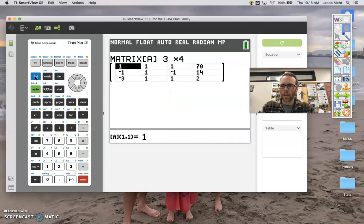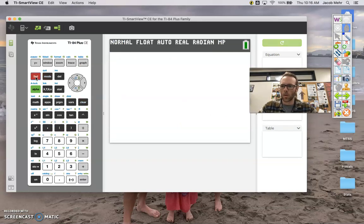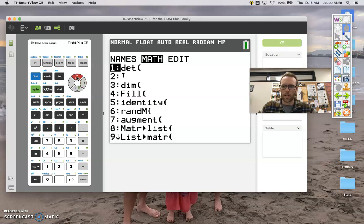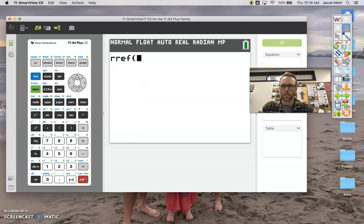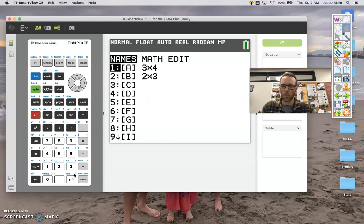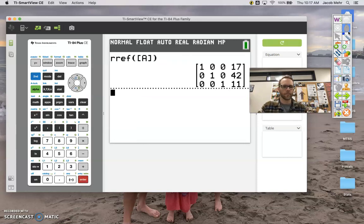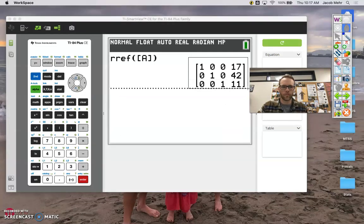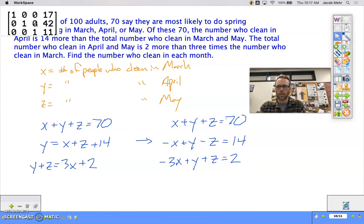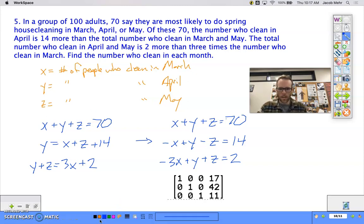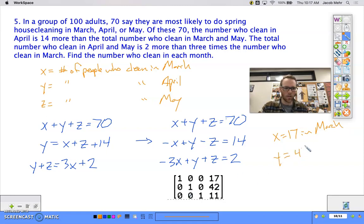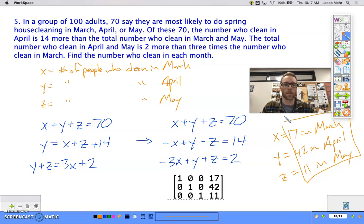That looks good. Quit out, go to matrix, go to math, find reduced row echelon form, and choose matrix A. There it is. It tells us: 1x + 0y + 0z = 17, so x = 17 — 17 people clean in March; y = 42 — 42 clean in April; z = 11 — 11 clean in May.